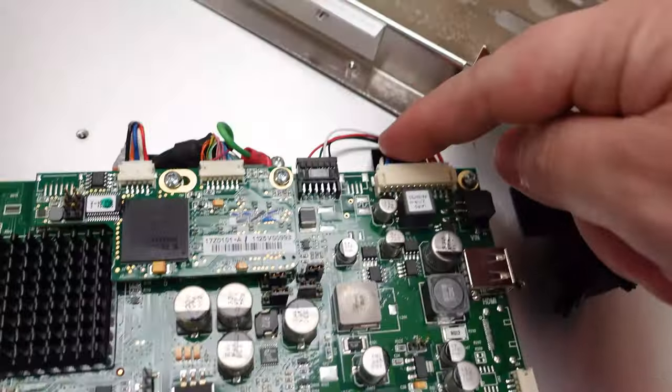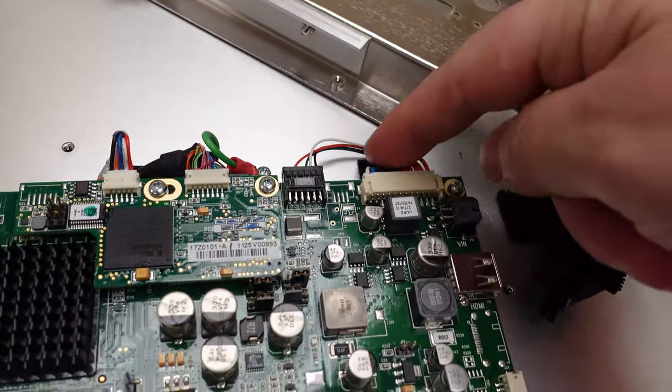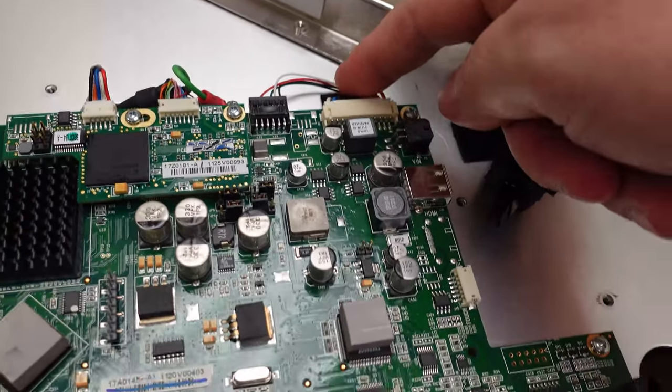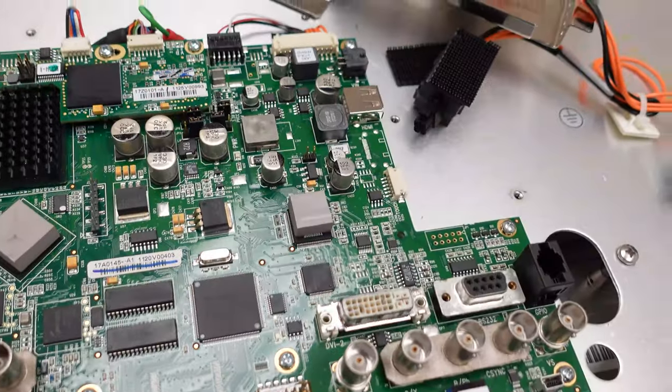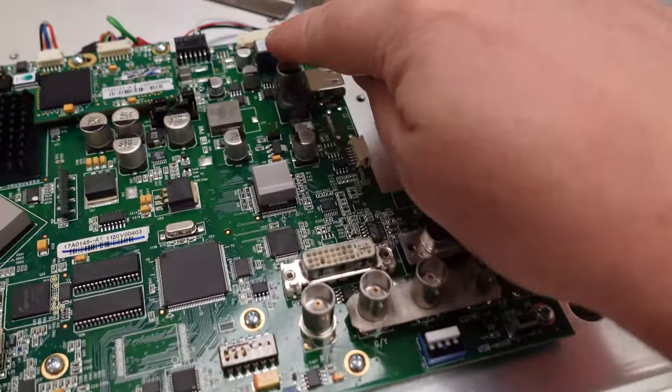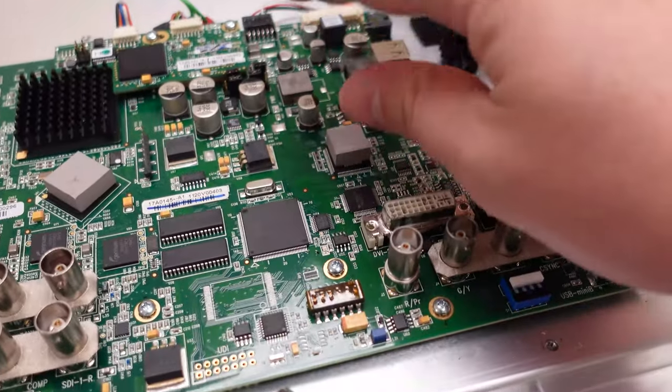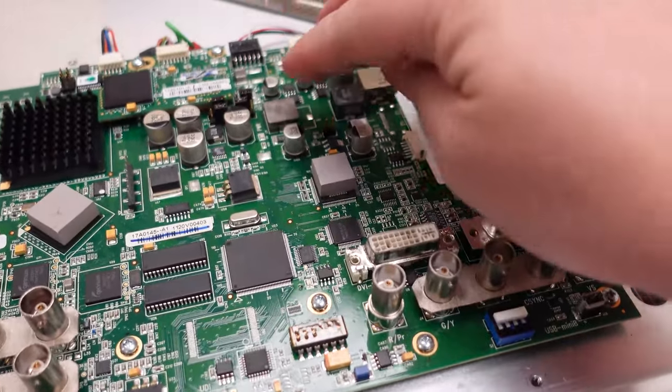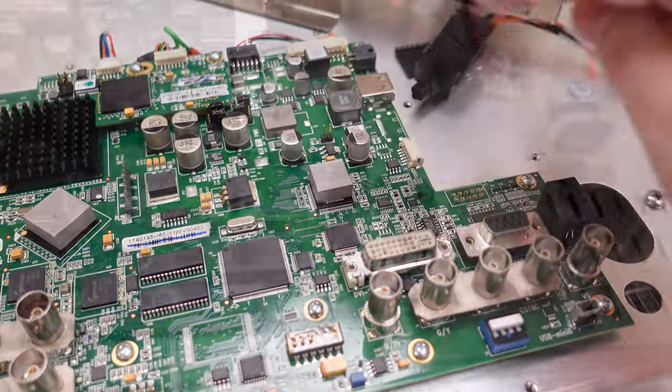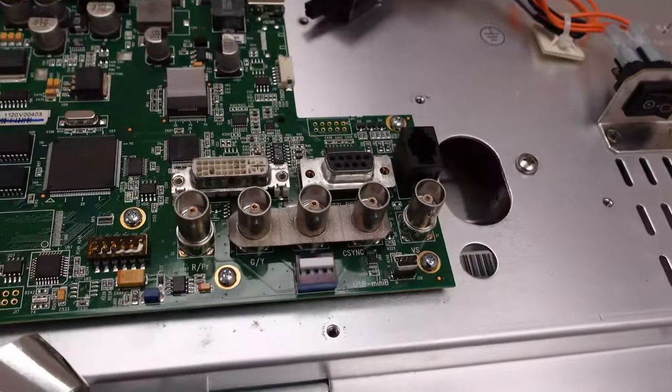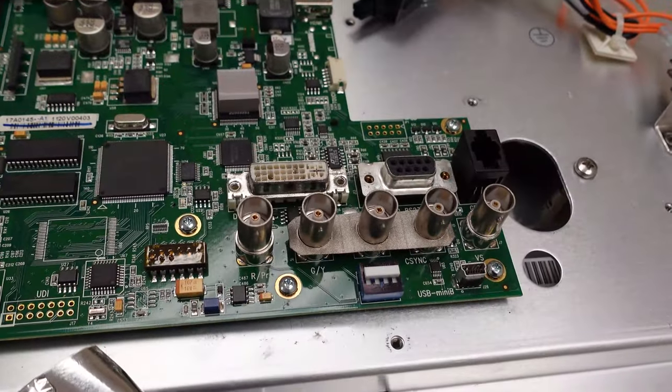This one right here is your power that goes in for your backlighting. You see all this stuff going on over here? This is for your LED backlighting. You can see it's actually a very simple board.